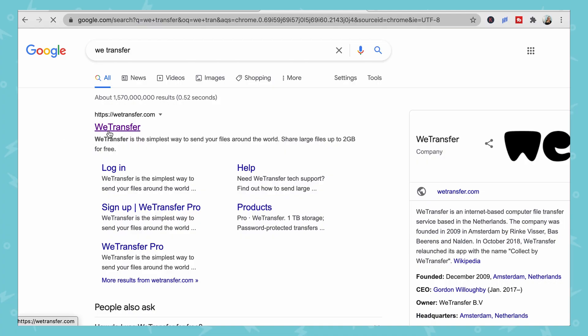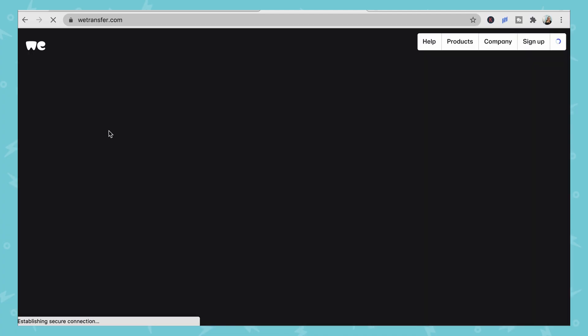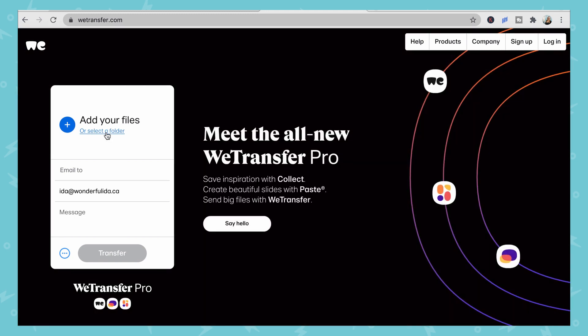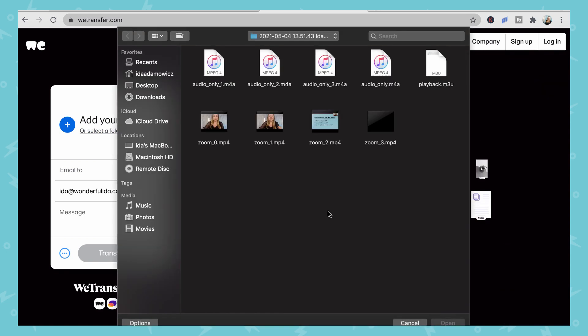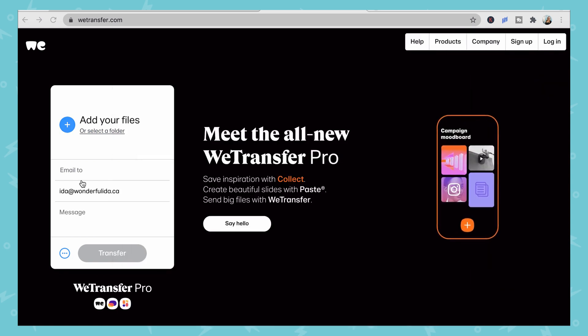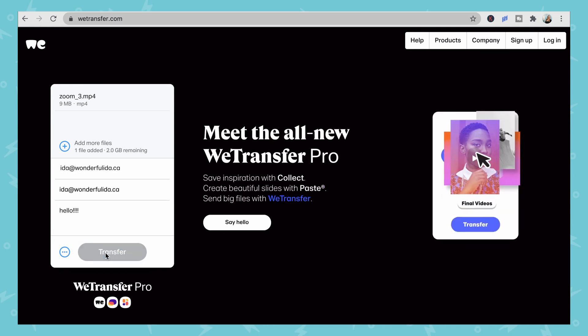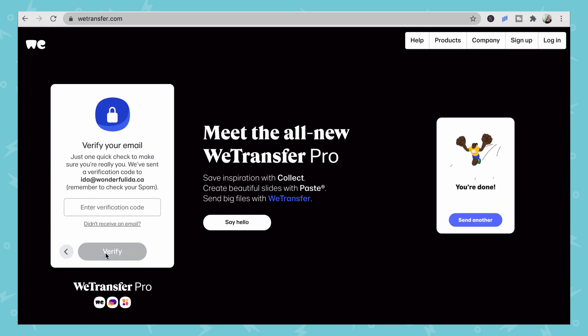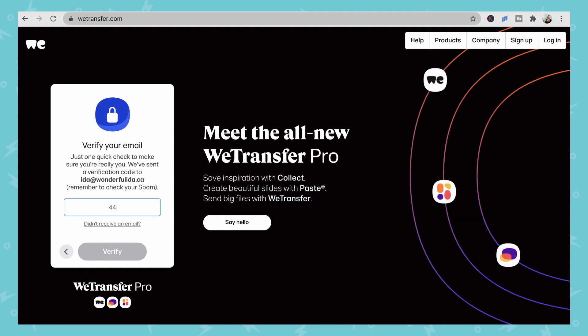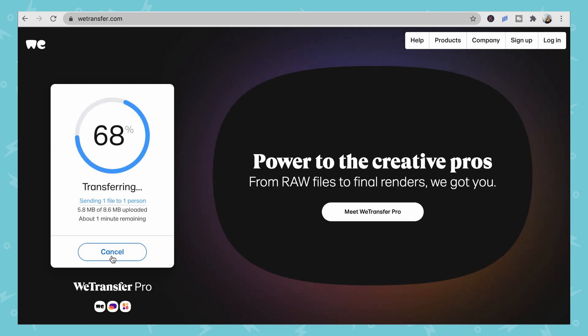The last way to share a file requires no accounts. The program is called WeTransfer and it allows you to send files up to two gigabytes. You can upload a file or folder, enter the email address or addresses you want to send to, and click Transfer. It will ask you to verify your email by sending you a code — enter the code and the transfer will begin. Transfer time depends on the size of the file.